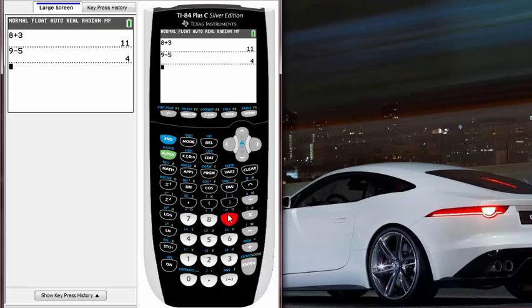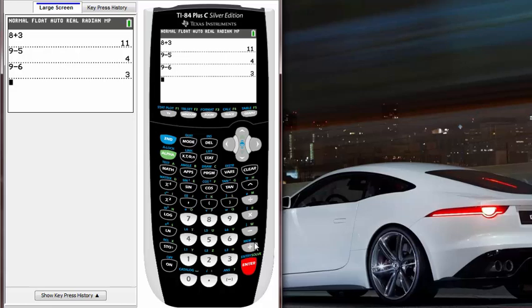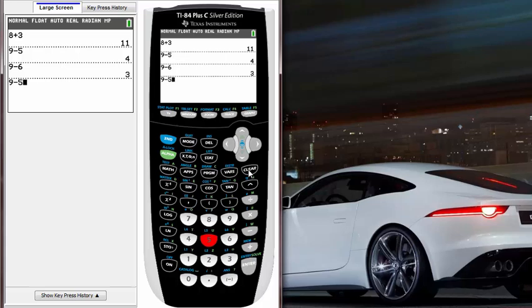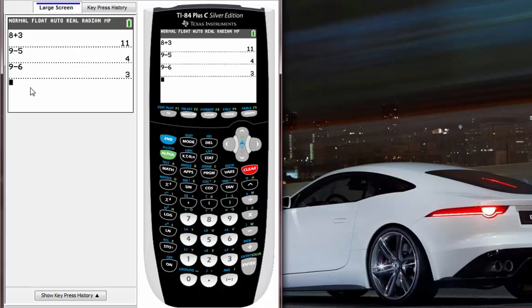So first will be just type it and then redo it. 9 minus 6, right? That's pretty simple. Another way will be when you get to 9 minus 5, right here, just hit clear. When you hit clear in this screen it's not going to clear all the screen, it will actually clear this one line here.